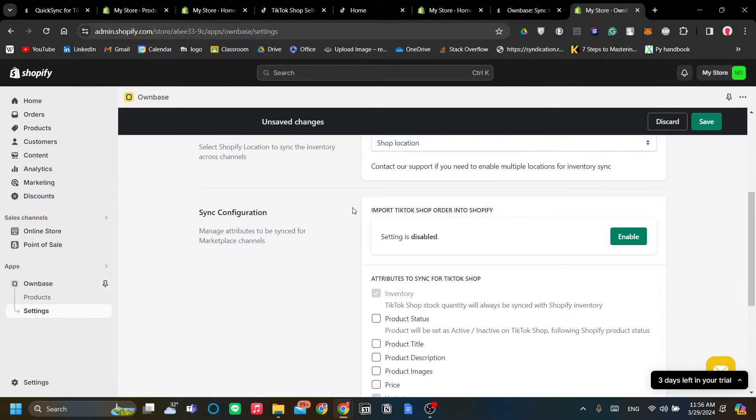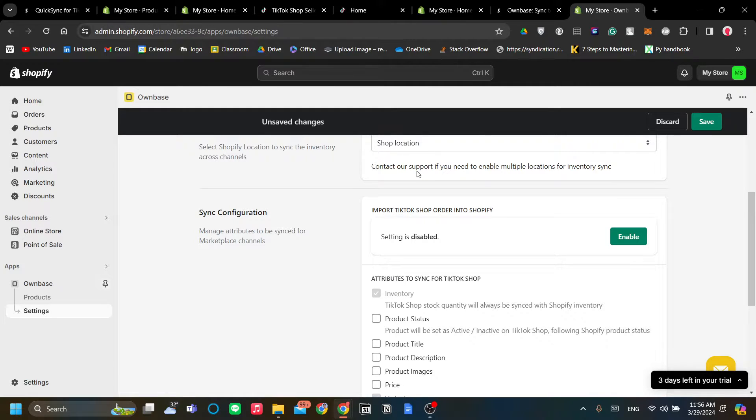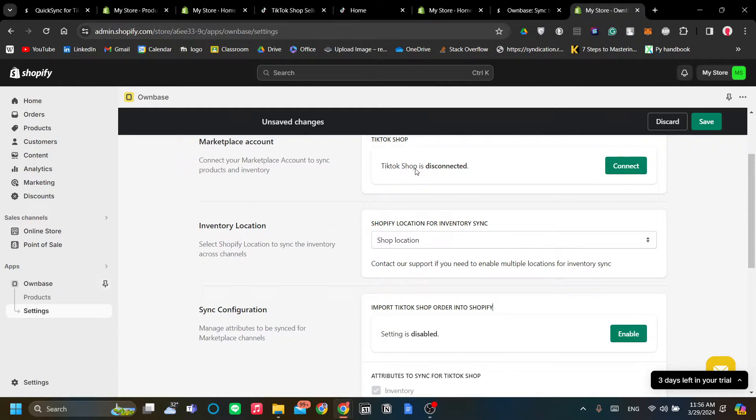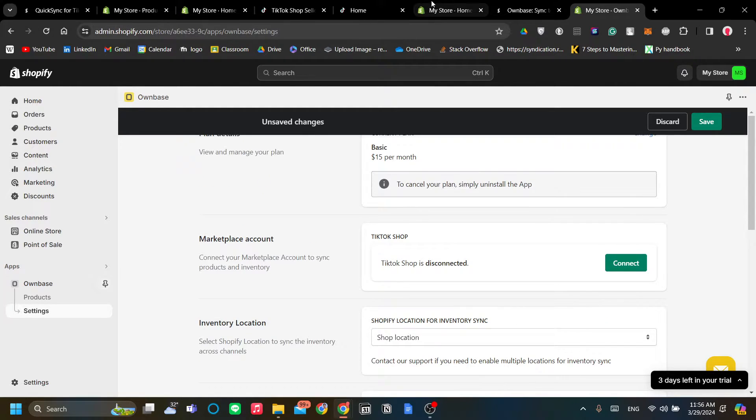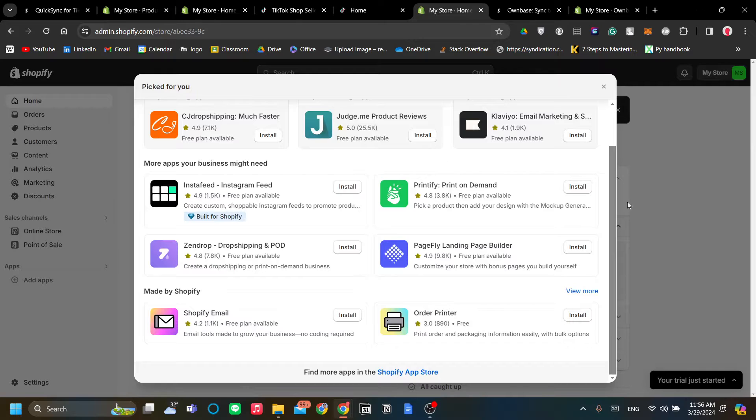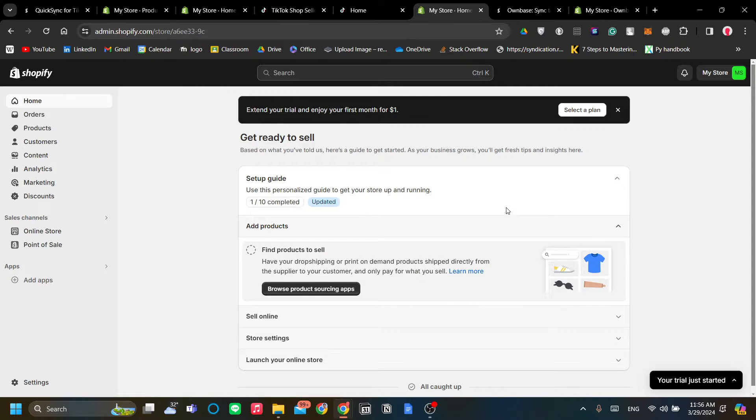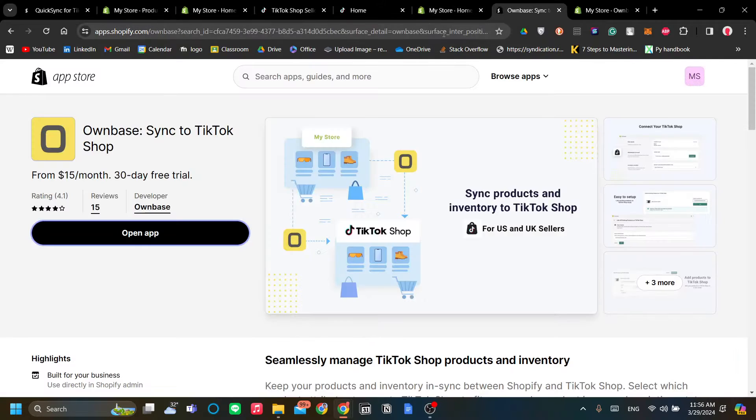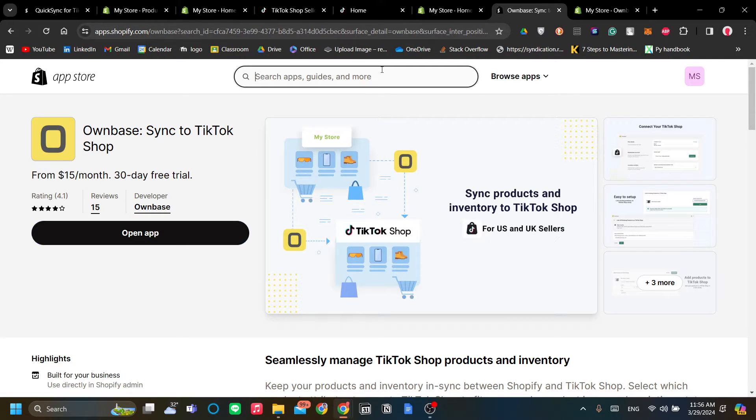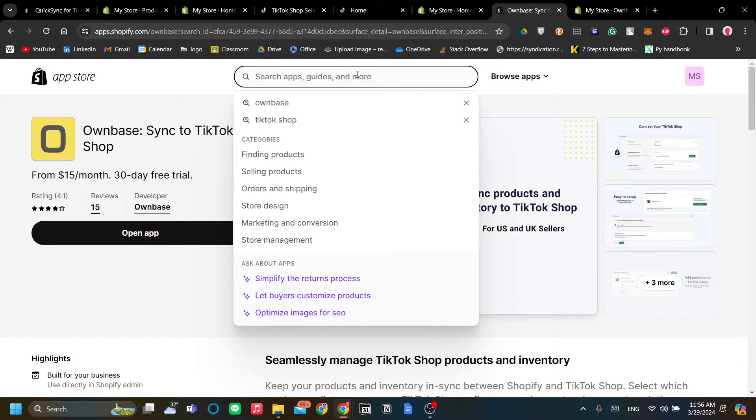That is pretty much it. Once you've connected your TikTok Shop and you import your TikTok Shop orders into Shopify, you will be good to go. You can click Save and the app should run. Alternatively, you can also use Quick Sync. Quick Sync is another app that you can use.